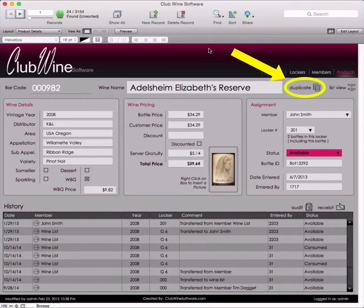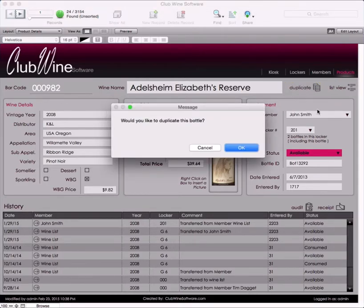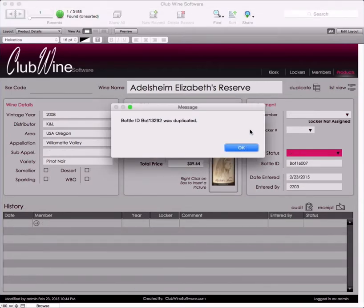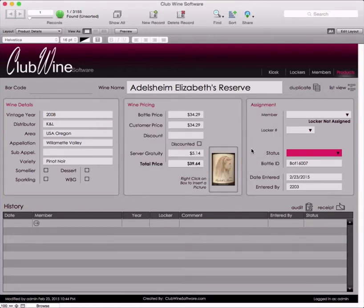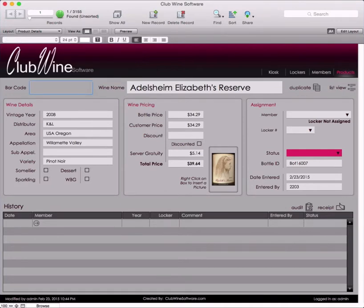To the right of the wine name, press the Duplicate button. A prompt box will ask, "Would you like to duplicate this bottle?" If this is the correct bottle, press OK. If not, press Cancel. Another prompt box will appear stating the bottle ID number was duplicated. Press OK. Place a barcode on the bottle, place the cursor in the barcode field, and scan the bottle. Make sure the information of the physical wine bottle matches the record shown on the screen. If any information is incorrect, such as year, you can make those adjustments.